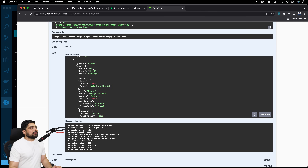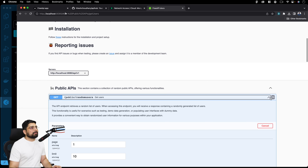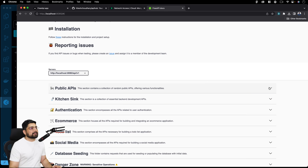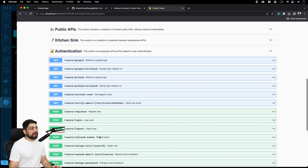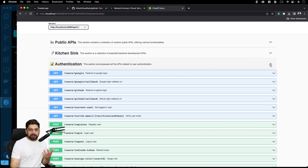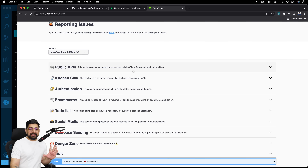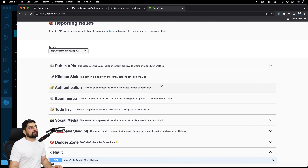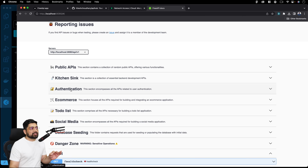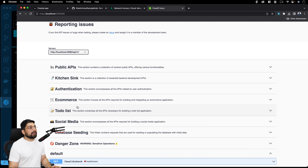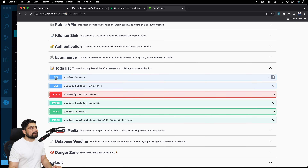There are several public routes available: public APIs, to-do list, e-commerce, social media, and an authentication section with users. We provide some dummy data so you can try things directly. Public API routes already have data injected. However, if you want to work with social media, e-commerce, or authentication, you need to first populate the database. Note that authentication requires you to first populate either e-commerce or social media data before it will work.